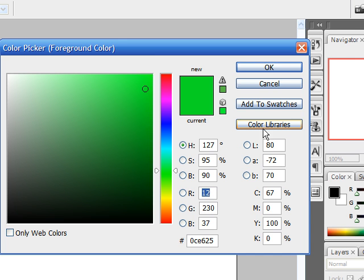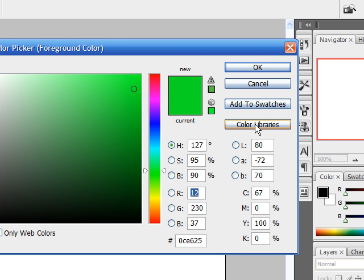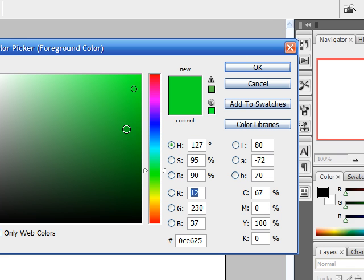And this color libraries button right here takes you to some different libraries that are preset in Photoshop with basic colors and their relatives.